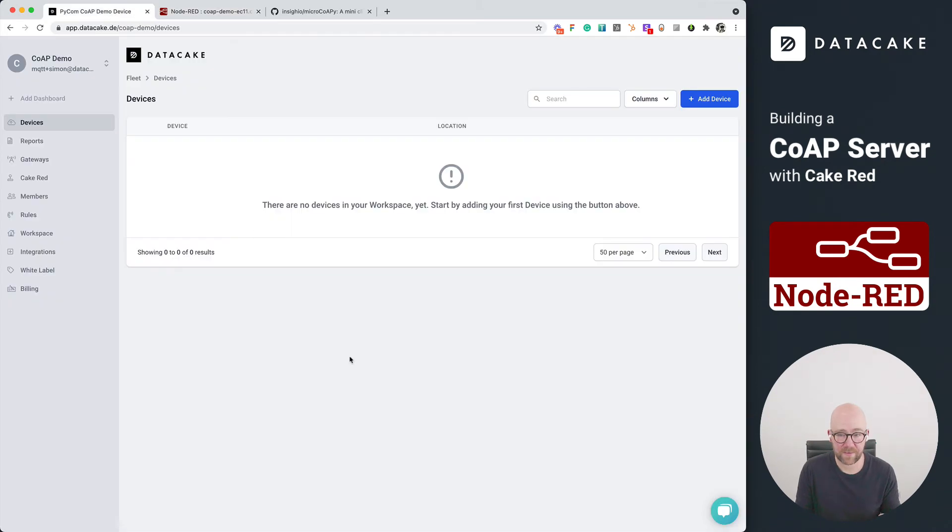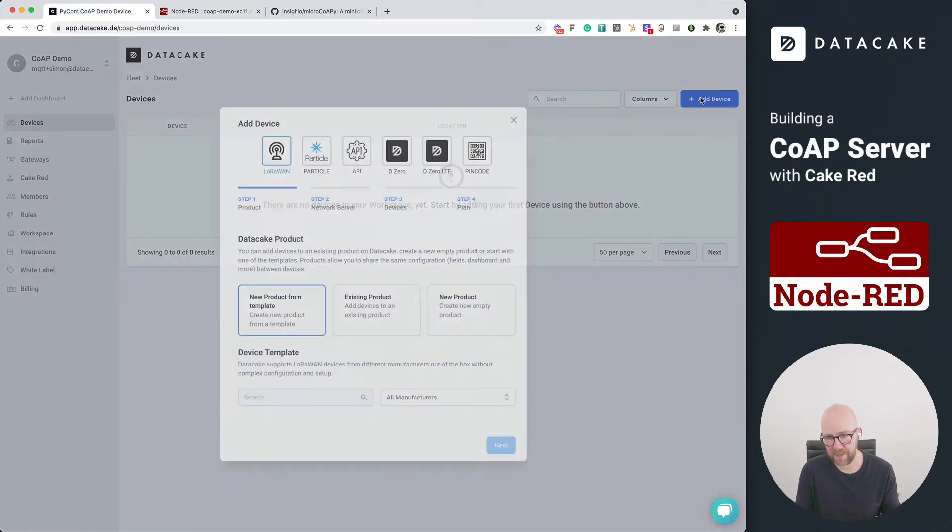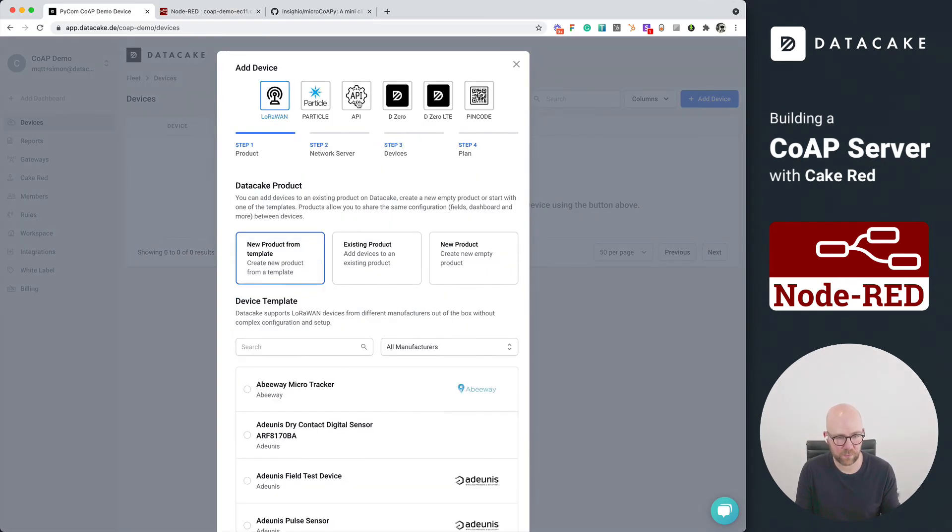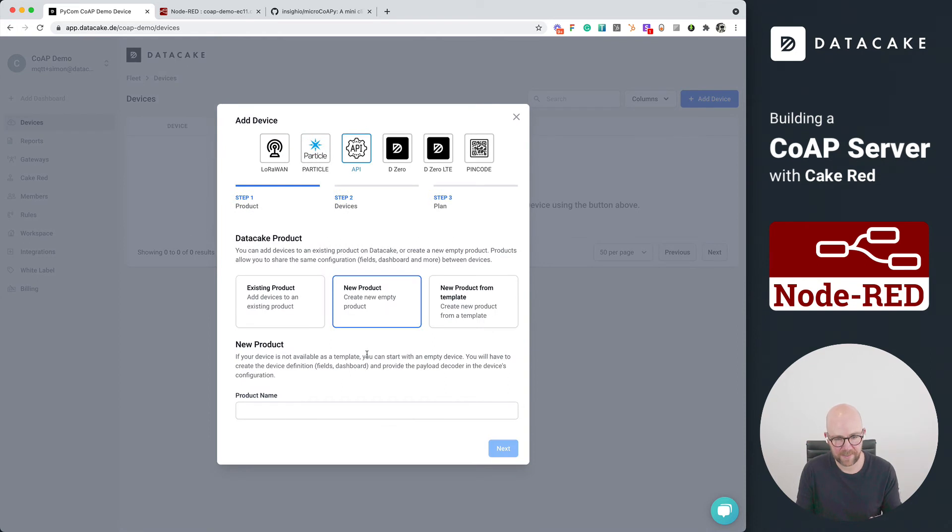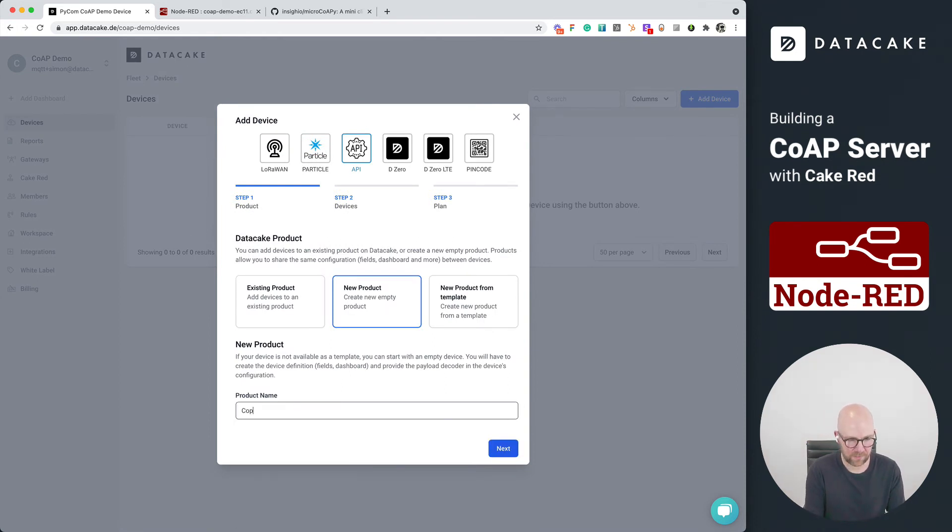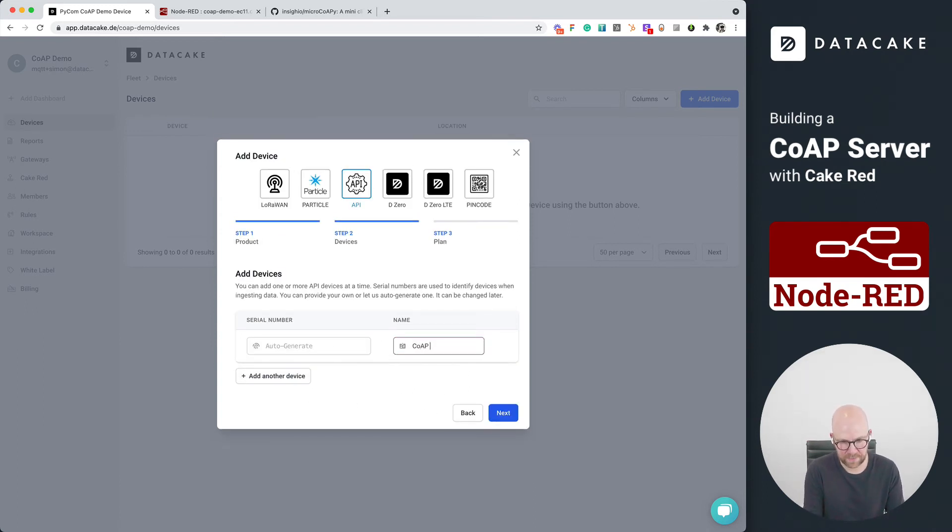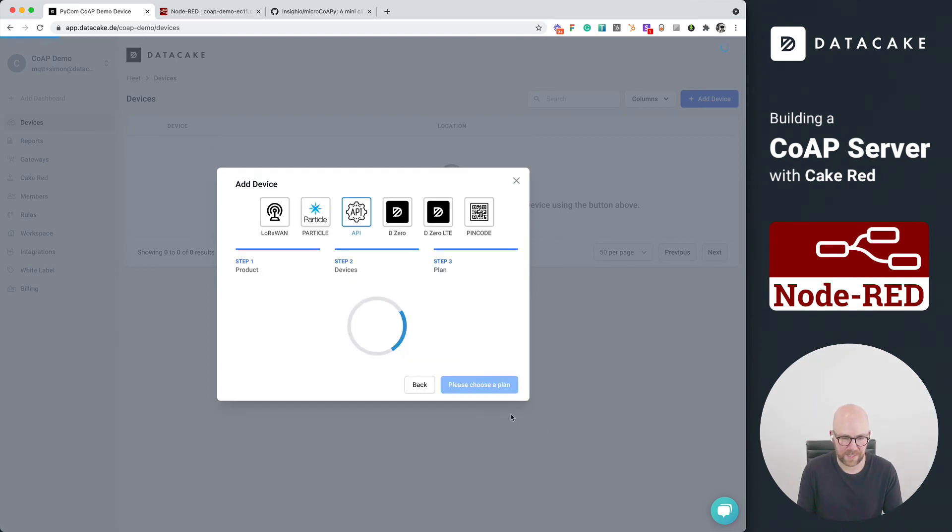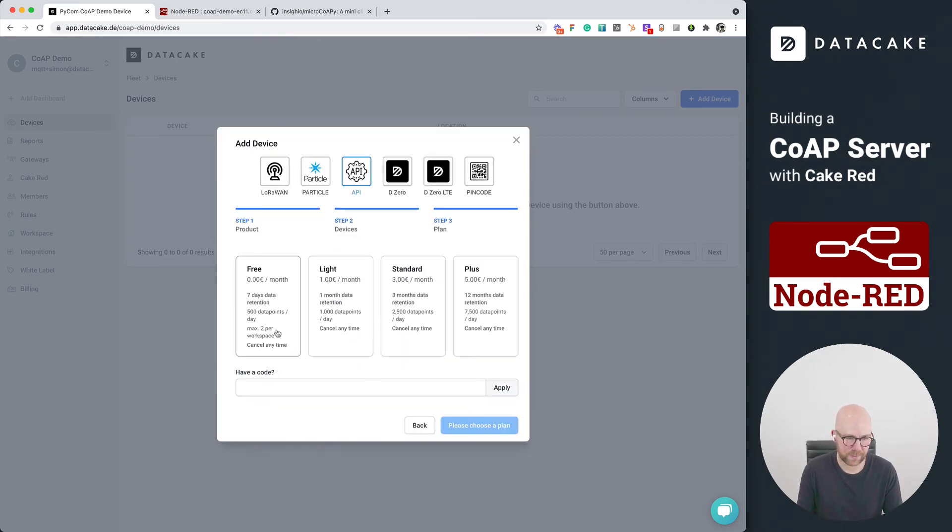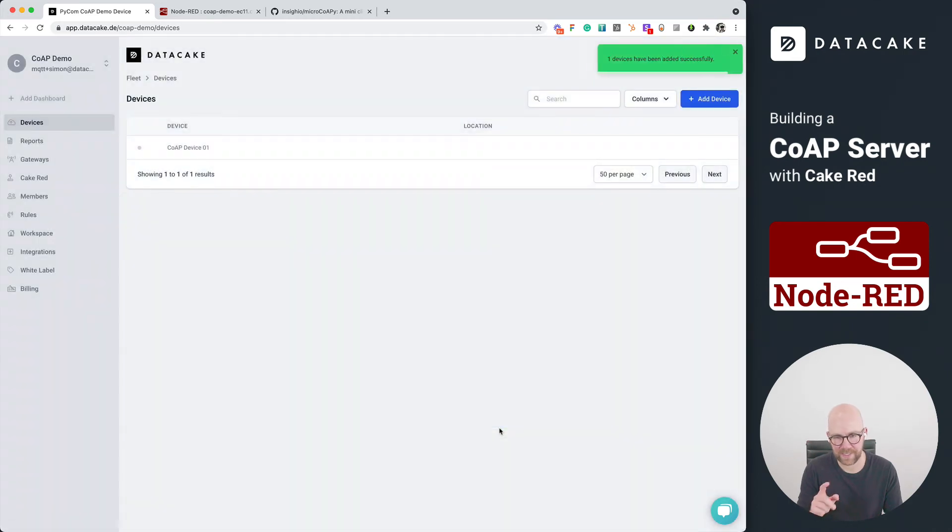So let's go back into our workspace here and create our first device. We choose an API device, new product, call that CoAP demo product. We press on next, we leave the serial number auto-generated, CoAP device 01. We press on next, we want the free plan and we're adding the first device.